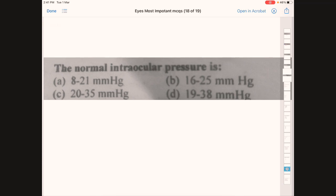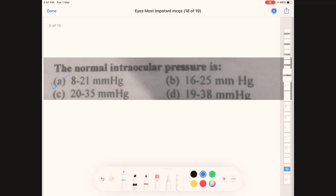The normal intraocular pressure is — option A: 8 to 21 mmHg, B: 16 to 25 mmHg, C: 30 to 35 mmHg, D: 19 to 38 mmHg. The correct answer is A, 8 to 21 mmHg.